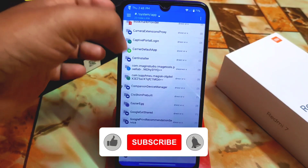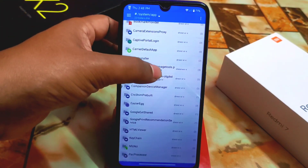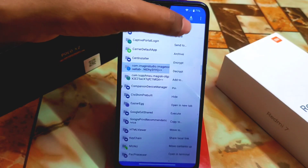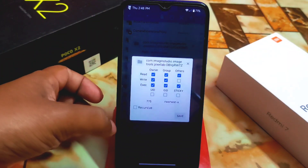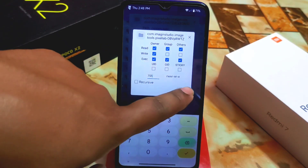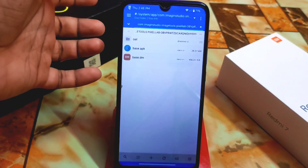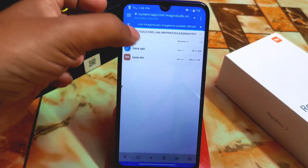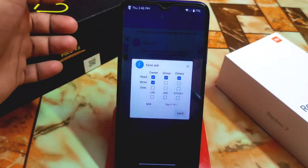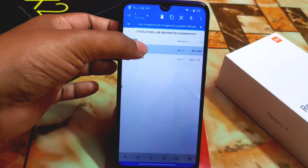Now the most important step: setting permissions. The folder permission must be set to 755. Go to the three-dot menu, find Properties, and set the number to 755, then save. Then open the folder — you'll find the base APK file. Go to its Properties; if it shows 644, that's correct and you don't need to change it.